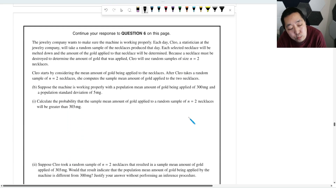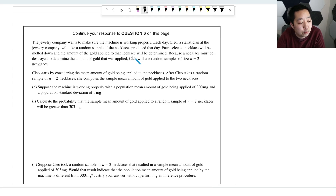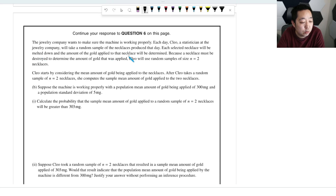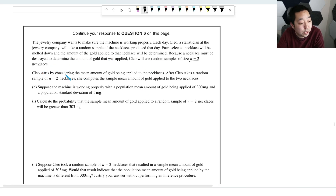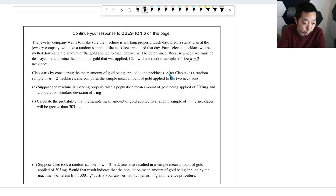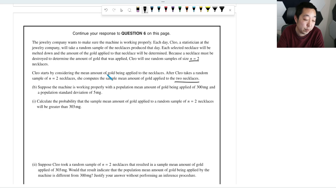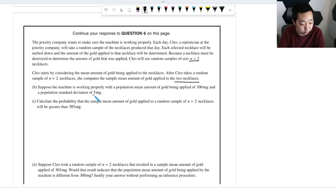The jewelry company wants to make sure the machine is working properly. Each day, Clio, a statistician at the company, will take a random sample of two necklaces produced that day. Each selected necklace will be melted down to determine the amount of gold applied. Clio considers the sample mean amount of gold applied to the two necklaces. Assuming the machine is working properly with mean 300 milligrams and standard deviation five milligrams, we want the probability that the sample mean is greater than 303 milligrams.